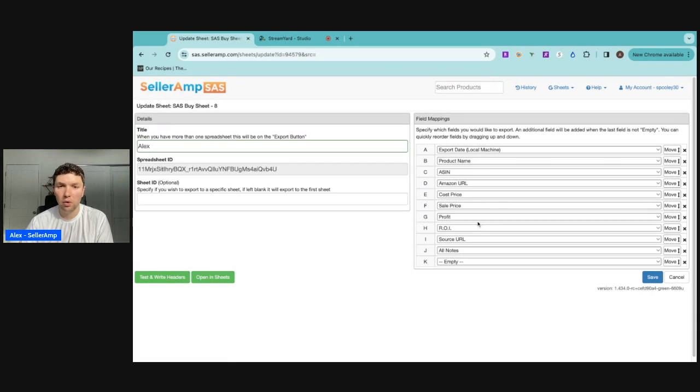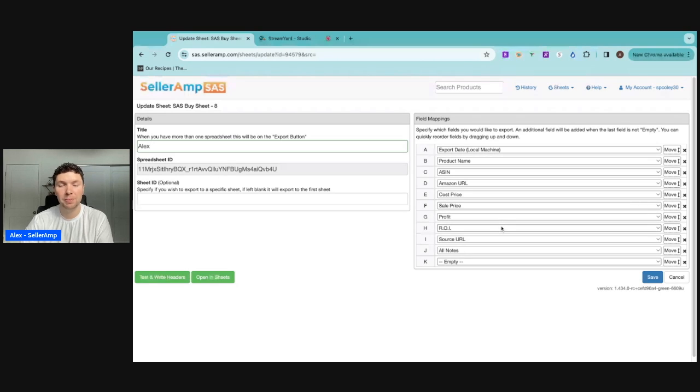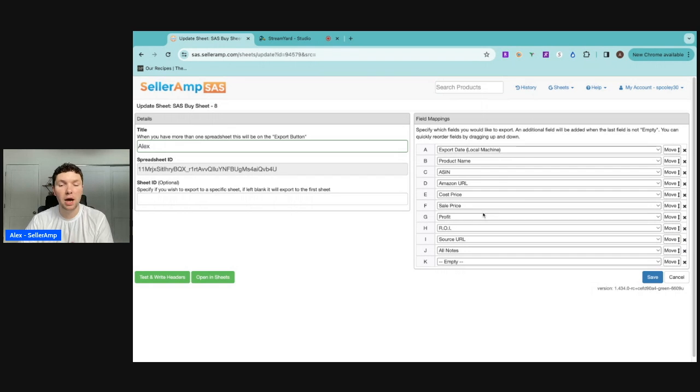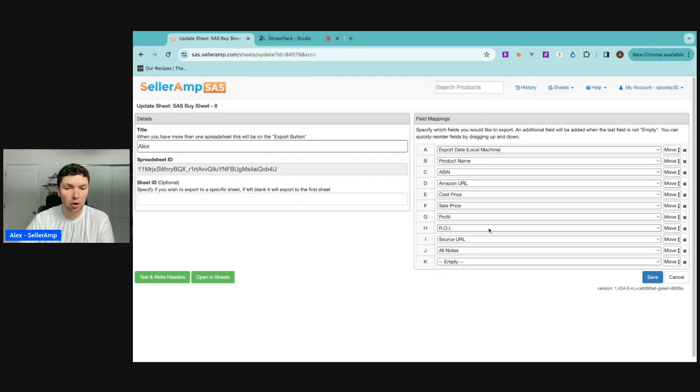Profit and ROI are great metrics to look at. Those are some of the first things that I look at when I manage my employees' leads because we want to know how much profit are we going to make off of the lead that they found, whether it's good or not, and then how much ROI.